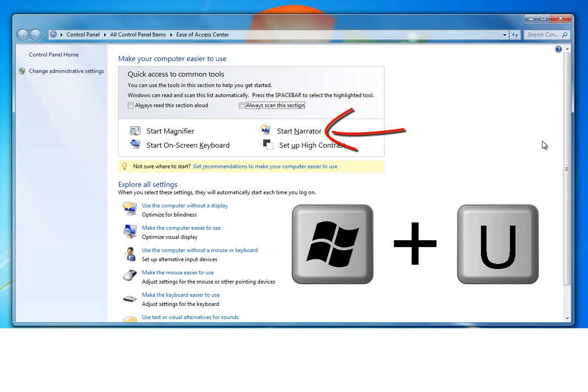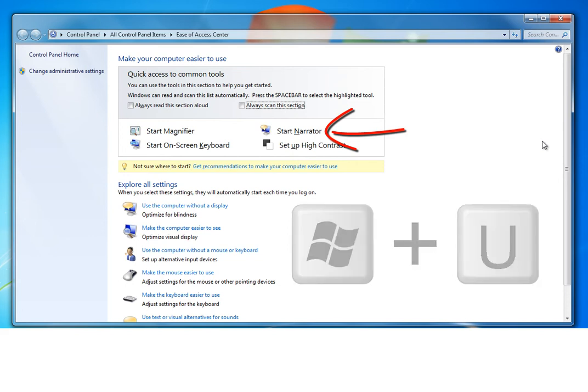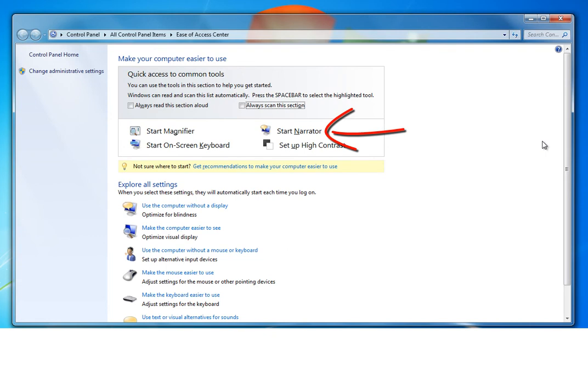Although it isn't the best option, some learners may find it helpful to have auditory feedback when typing letters. You can access Narrator in the same way as the on-screen keyboard via the access center.